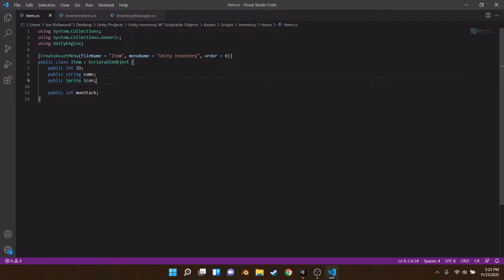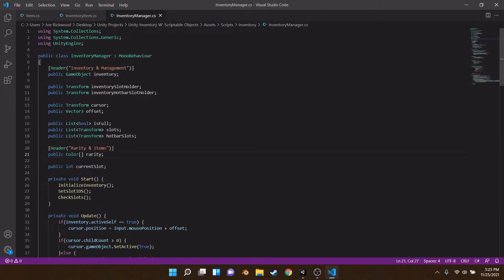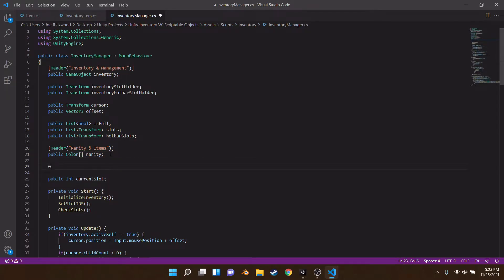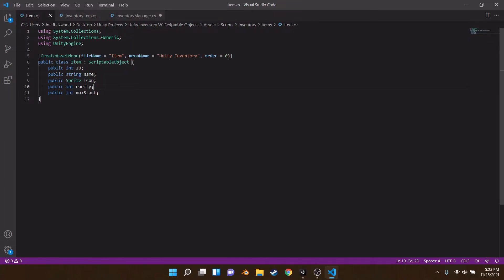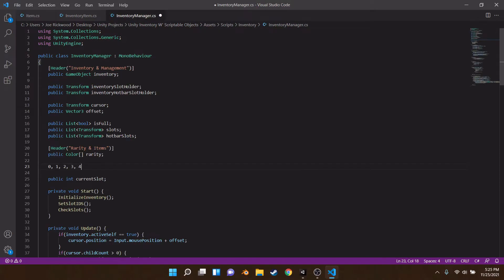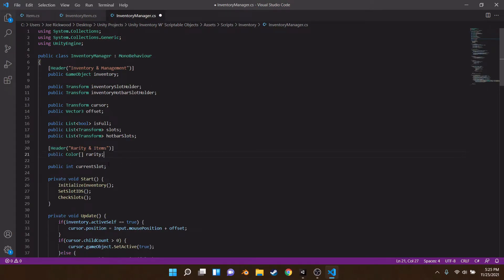If you can already put two and two together here, you could probably figure out what this is. Arrays go from zero to whatever number you have in them — zero, one, two, three, four. And if we have a rarity that's an integer, we can call what type of rarity we want. Obviously zero would be common, one would be uncommon, two would be rare, three would be legendary or epic, four mythical, and so on. That's pretty much all we need for rarity.